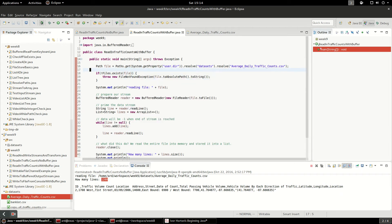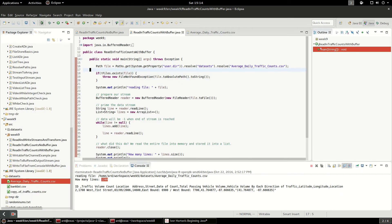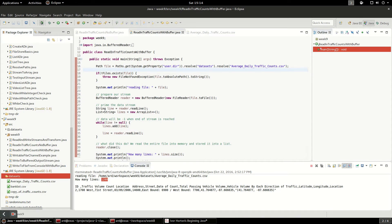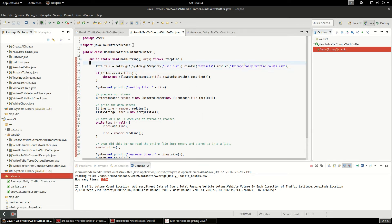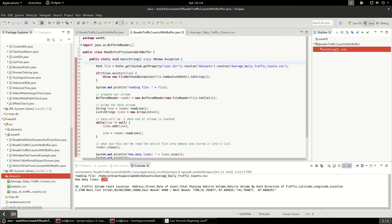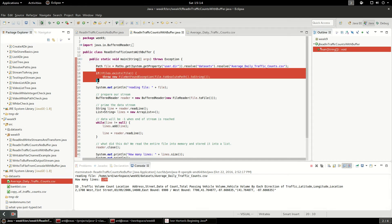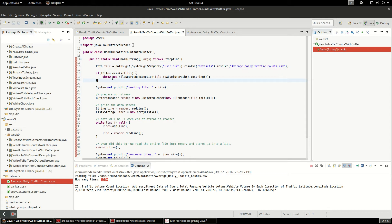I'm resolving the system.getProperty. This is my user directory, which is going to be the executing directory for this program. I'm going to resolve datasets, which is this folder right here, and then resolve AverageDailyTrafficCounts.csv. The first thing I'm going to do is check if the file exists and if not, I'll throw an exception. It should exist though because we can see it here.